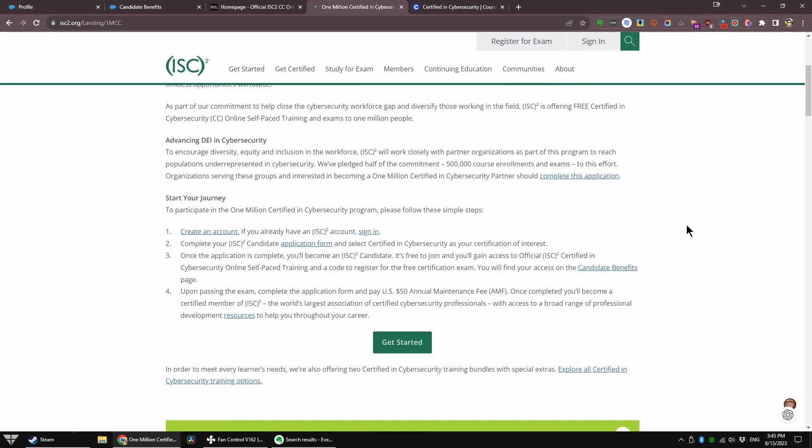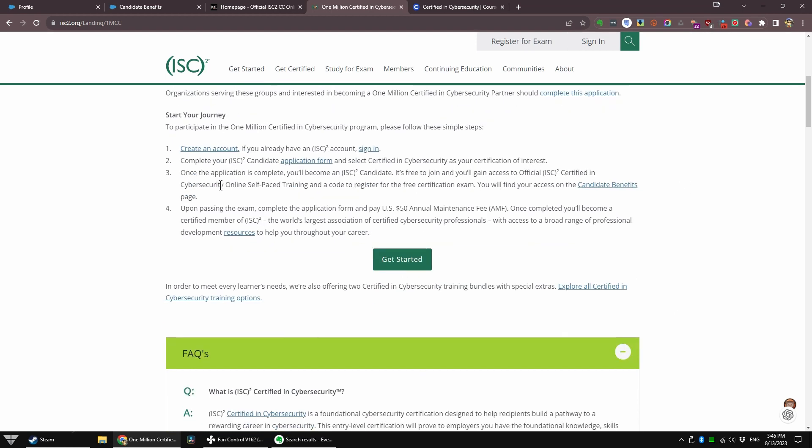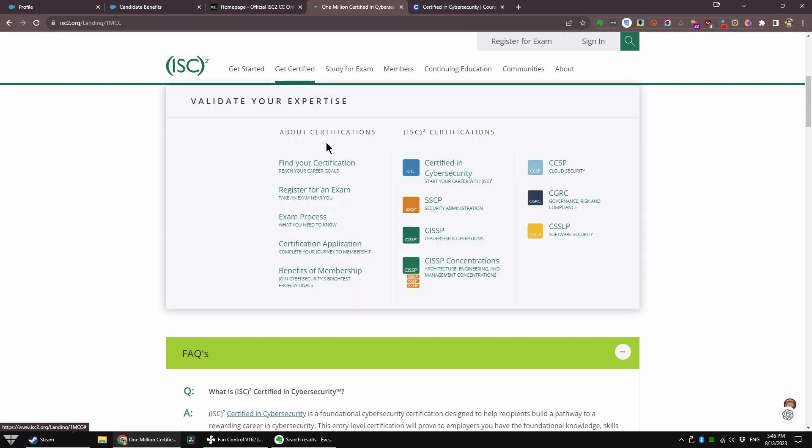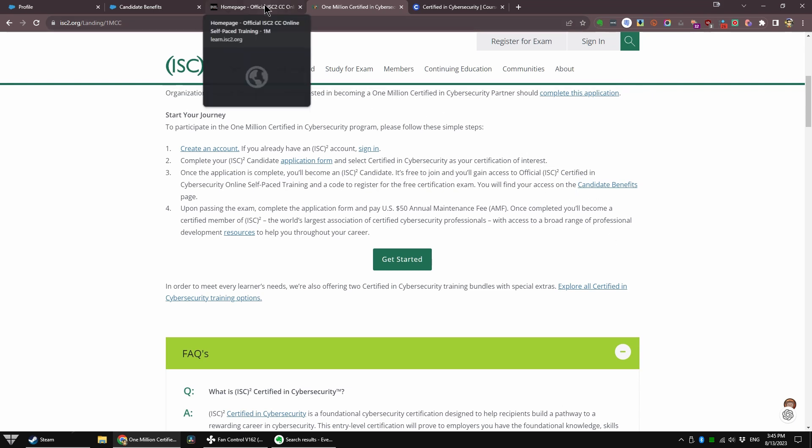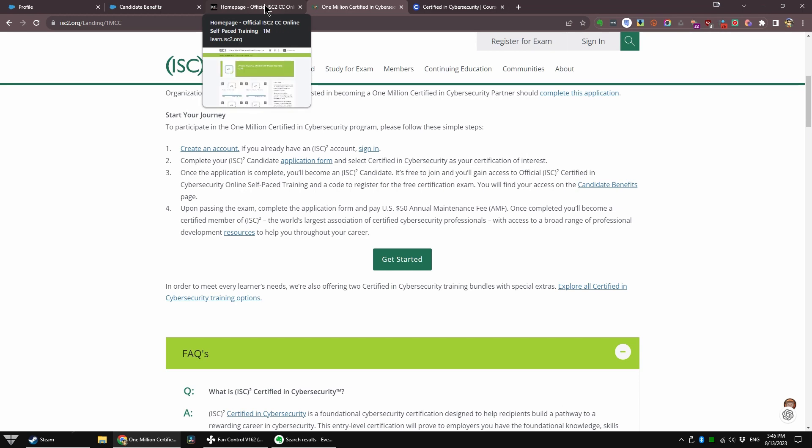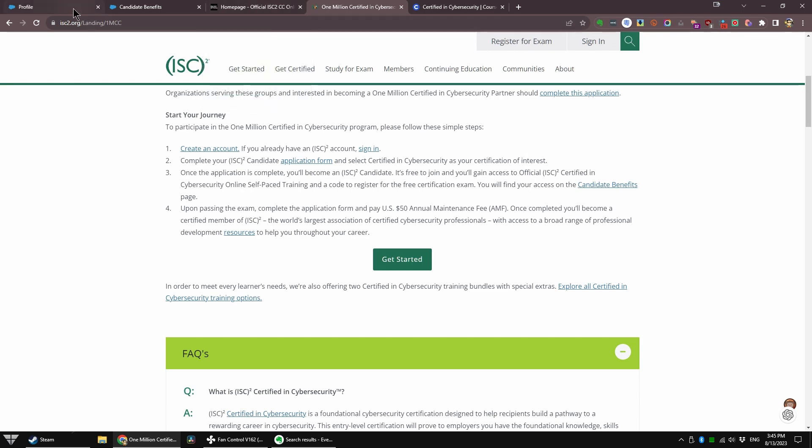And what do you need to do? Very simple. You have to create an account at ISC2, or log in, complete your ISC2 candidate application form, and select Certified in Cybersecurity as your certification interest. Once the application is complete, you are now an ISC2 candidate member, and it's free for one year. You will get free access.